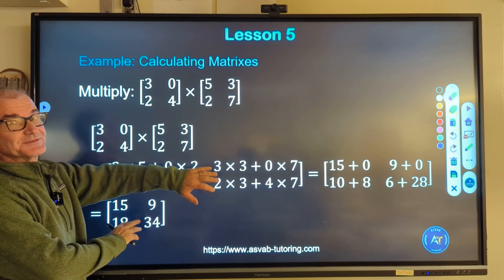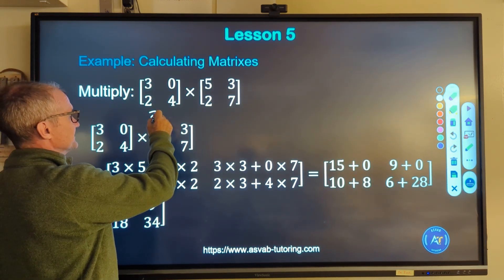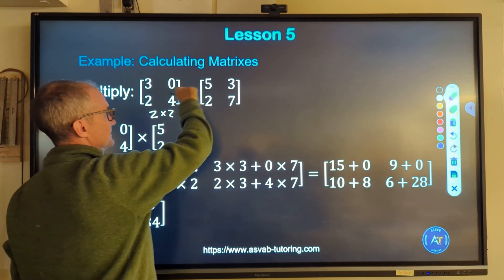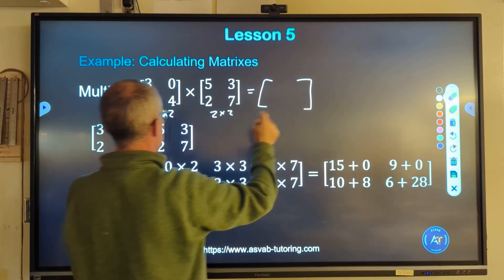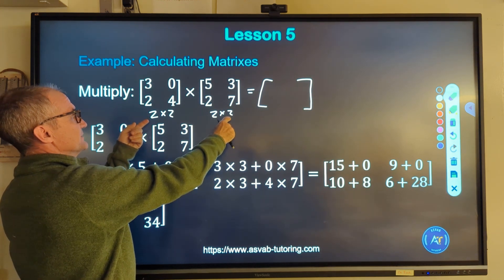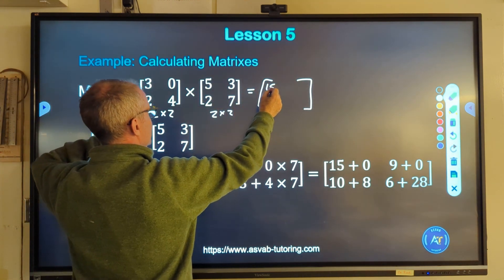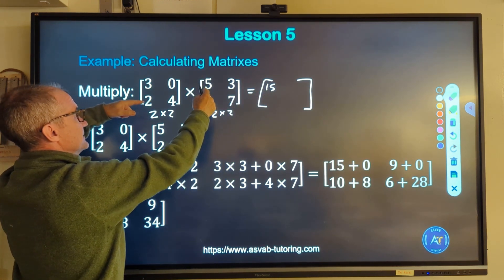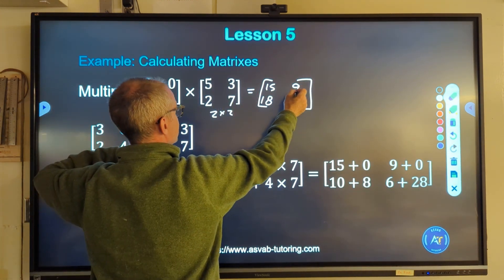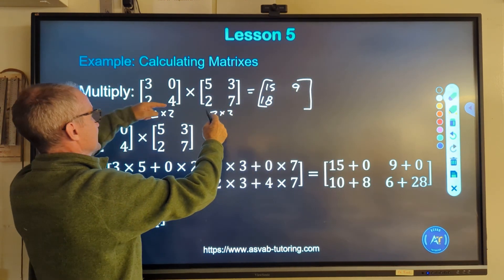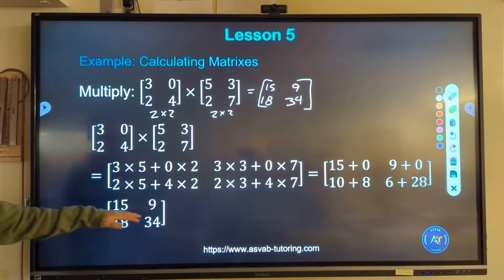Pause the video and do this problem, then unpause and watch. I write the dimensions below: 2 rows by 2 columns — these are called square matrices — times 2 rows by 2 columns. The inner dimensions match, so yes I can multiply them, and my result will be a 2 by 2. First row, first column: I take that first row and first column — 15 plus 0 is 15. Second row, first column: 10 plus 8 is 18. First row, second column: 9 plus 0 is 9. Second row, second column: 6 plus 28 is 34. The answer is the matrix with 15, 9, 18, 34.